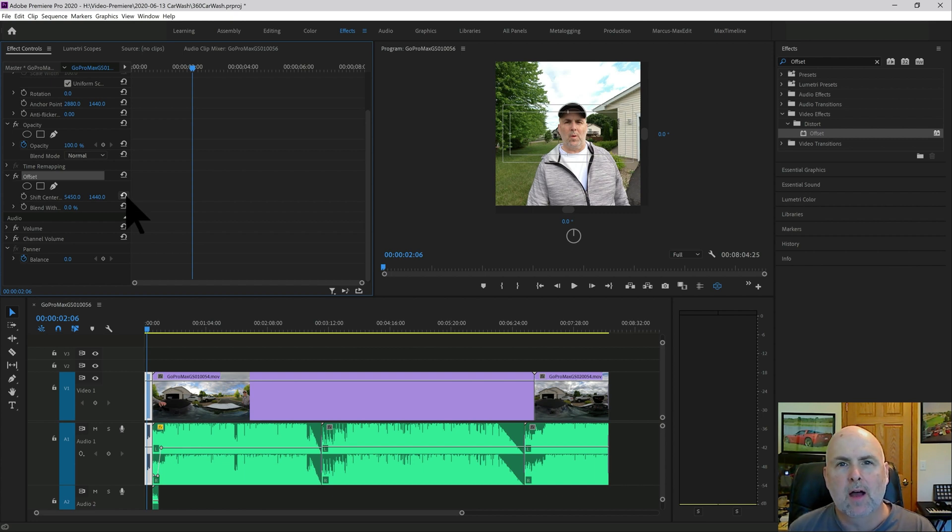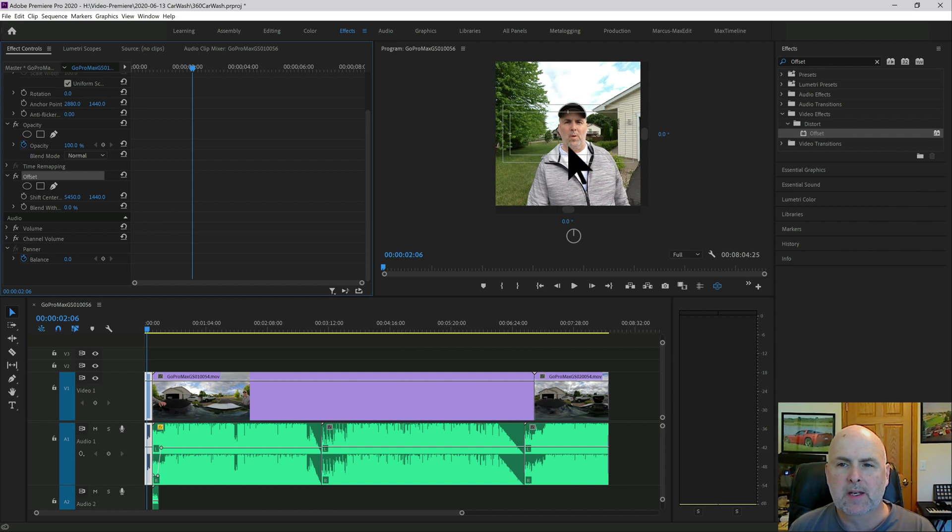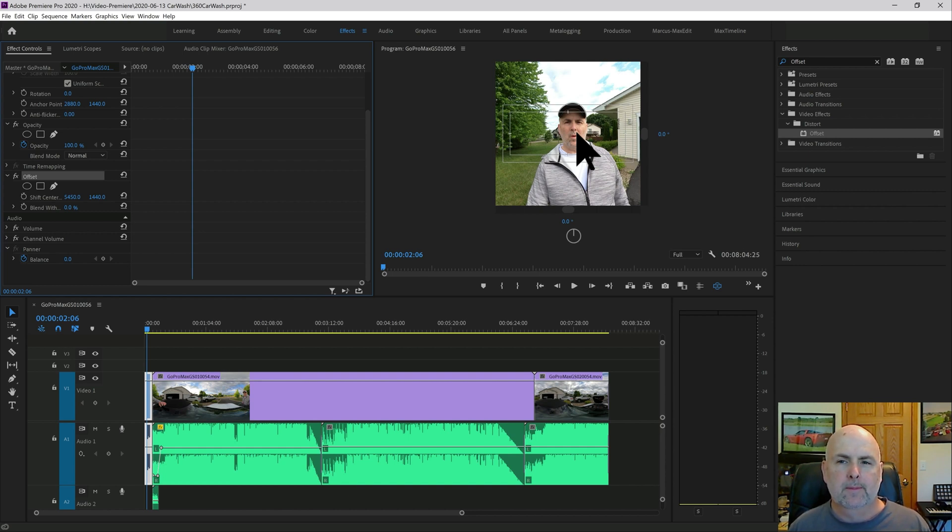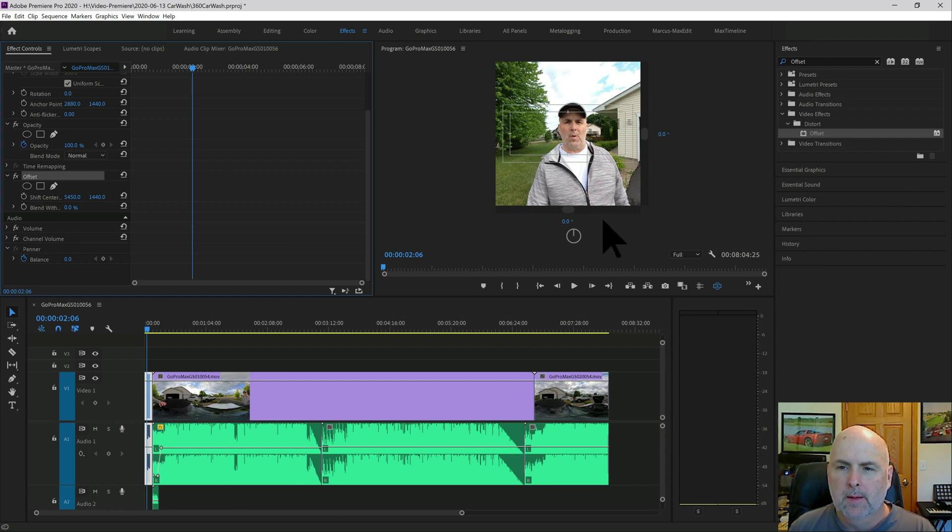So by applying this offset effect in this video clip, now I'm going to be somewhat in the center of the frame in the default position that the viewer would see. They can still scroll around in 360 mode, but this will be the default position.